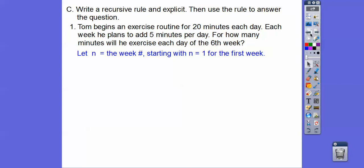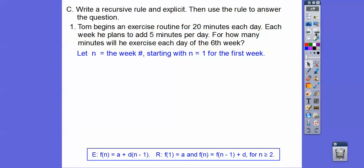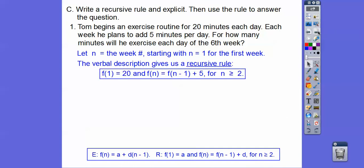So N equals one is the 20 minutes. If we start with N equals one, here's our explicit rule: first term plus D times (N minus one). Our recursive rule starts with the first term equal to 20, and then every additional term is the term before that plus D, for N greater than or equal to two. The verbal description gives us the recursive rule, and we can find the explicit rule next.